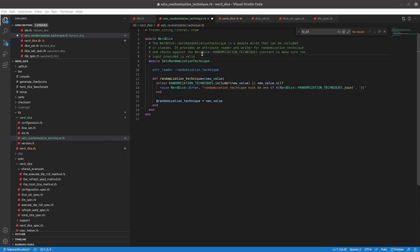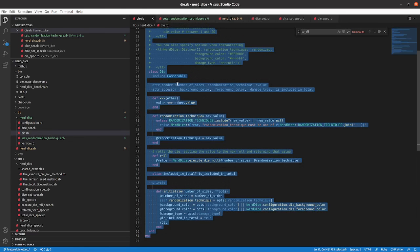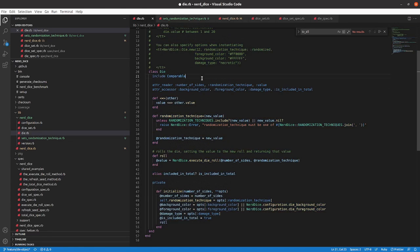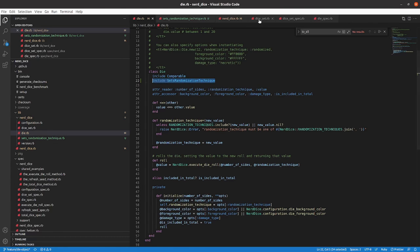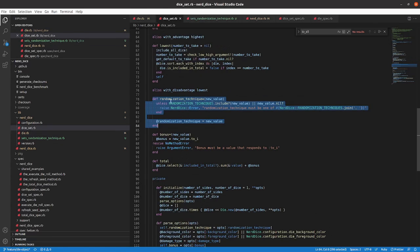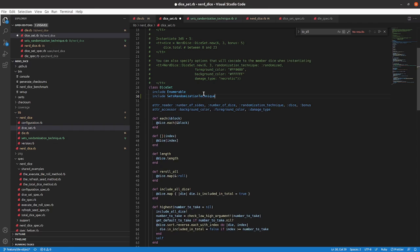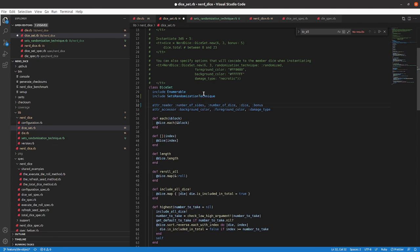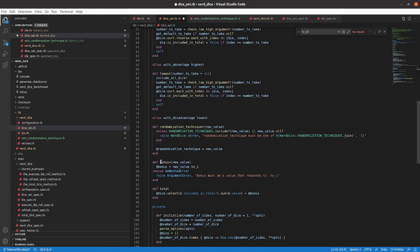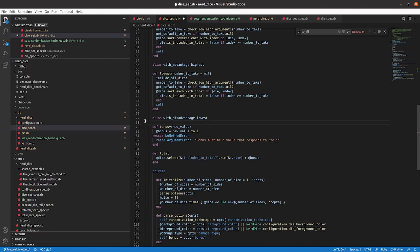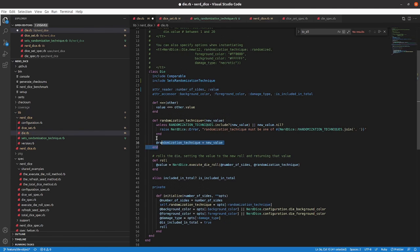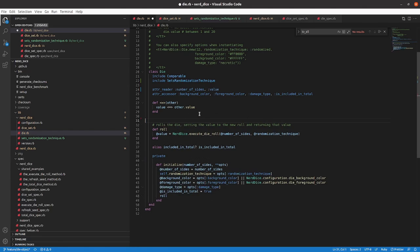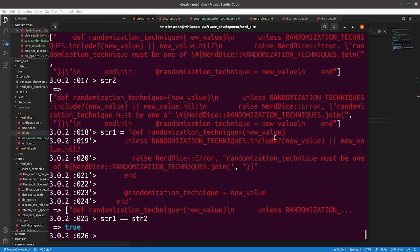Including it in dice-set and die. I set those in the wrong order. So, now I should be able to get rid of randomization technique, randomization technique equals. Do the same thing in die and see if we still pass.